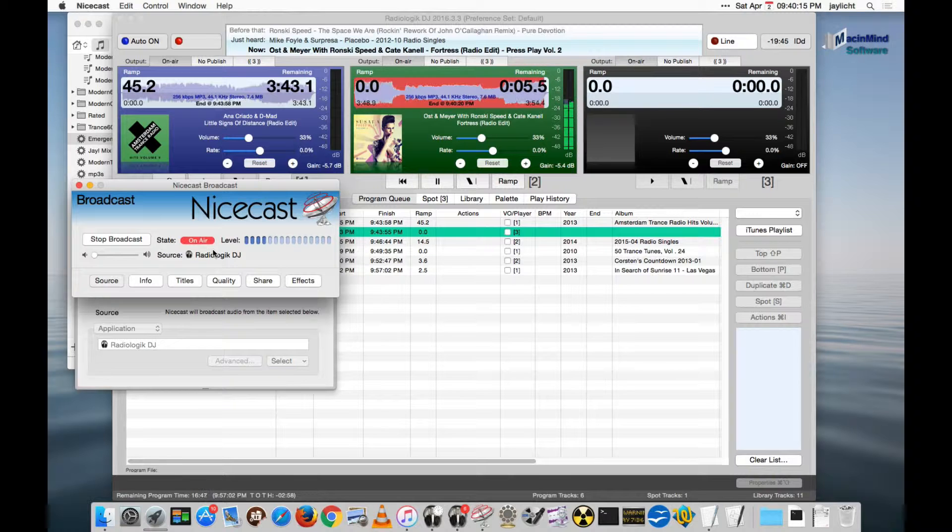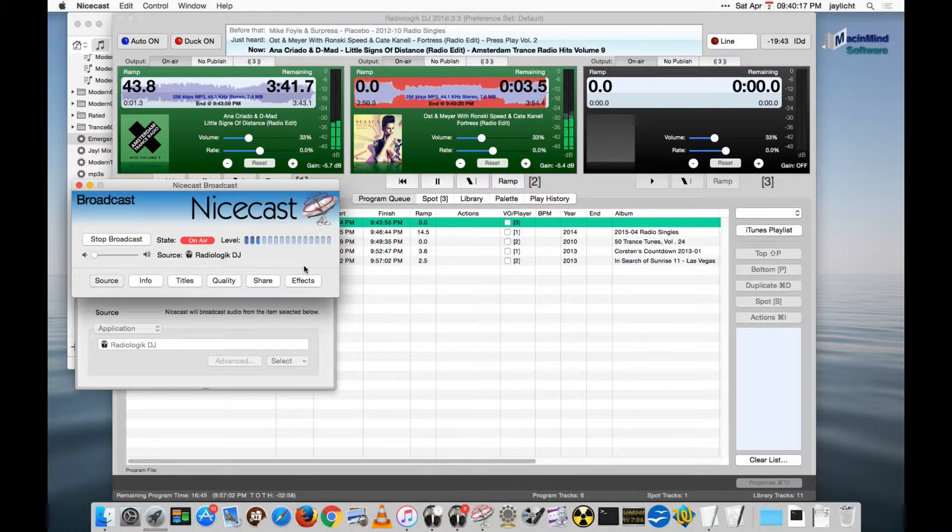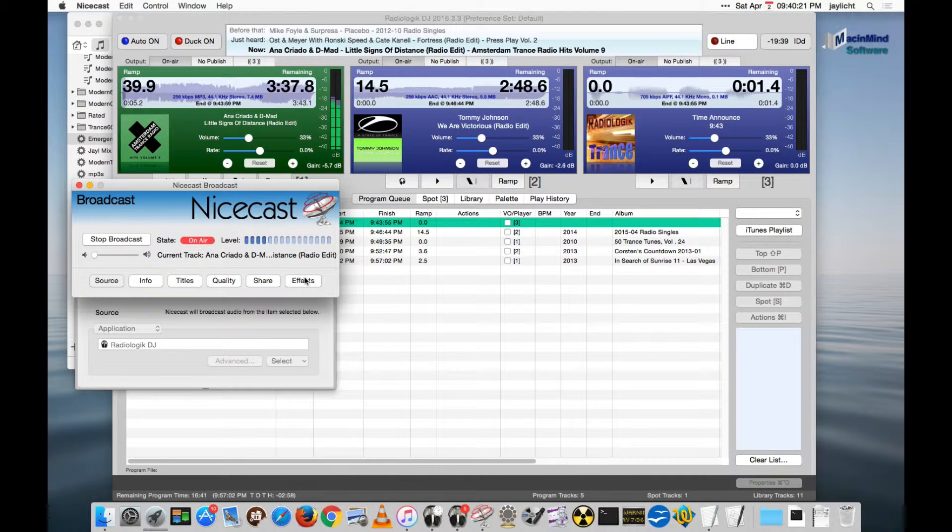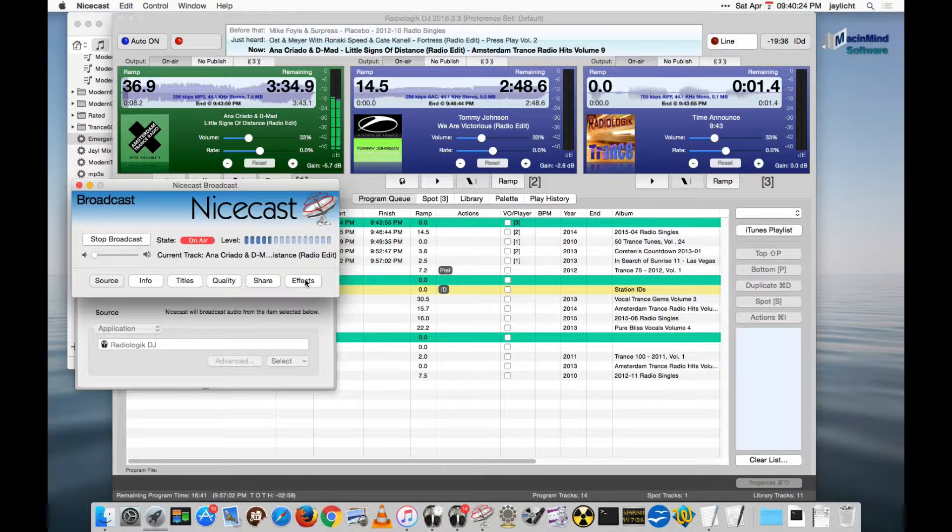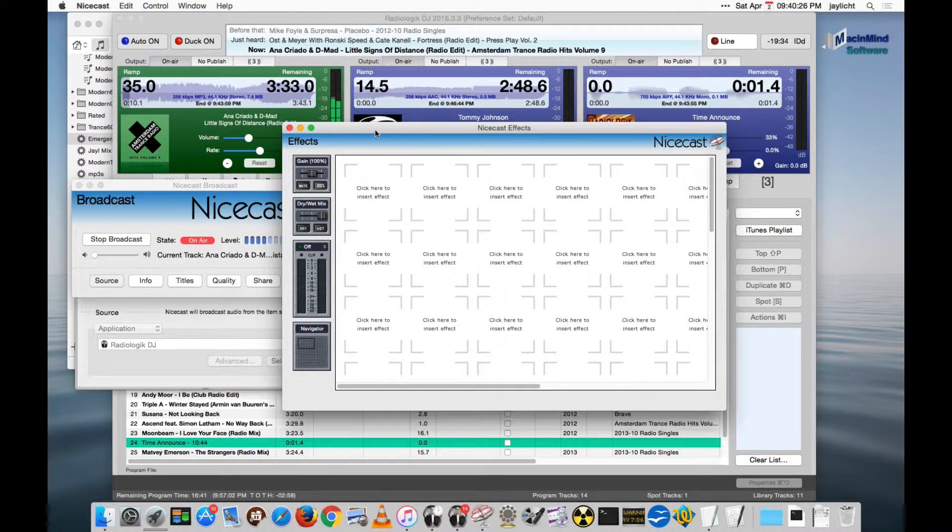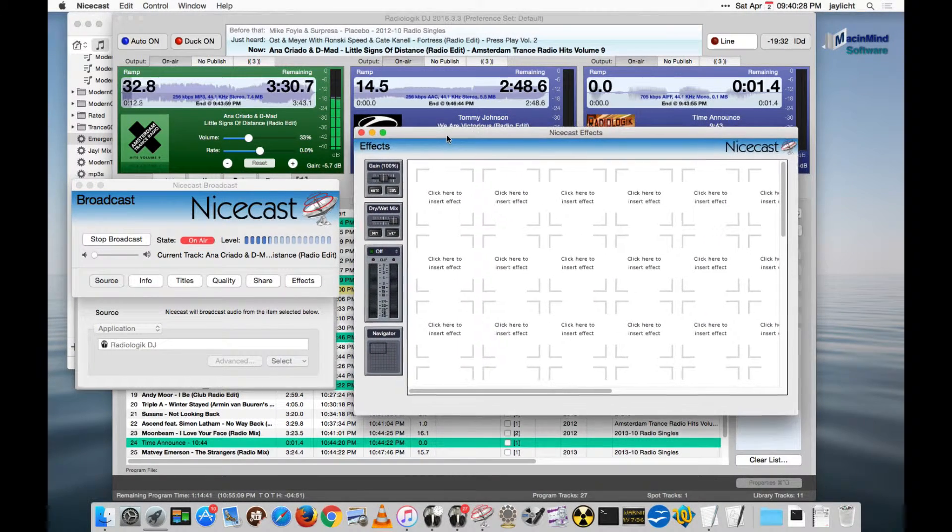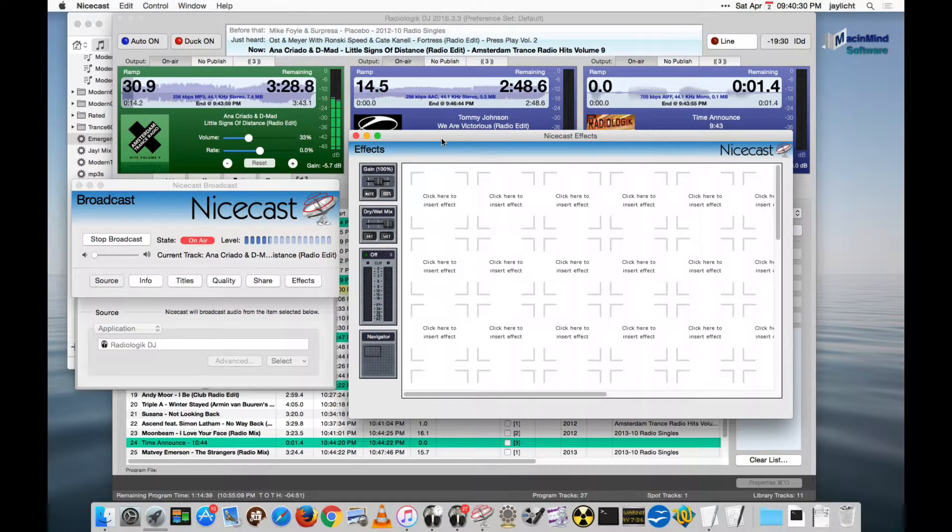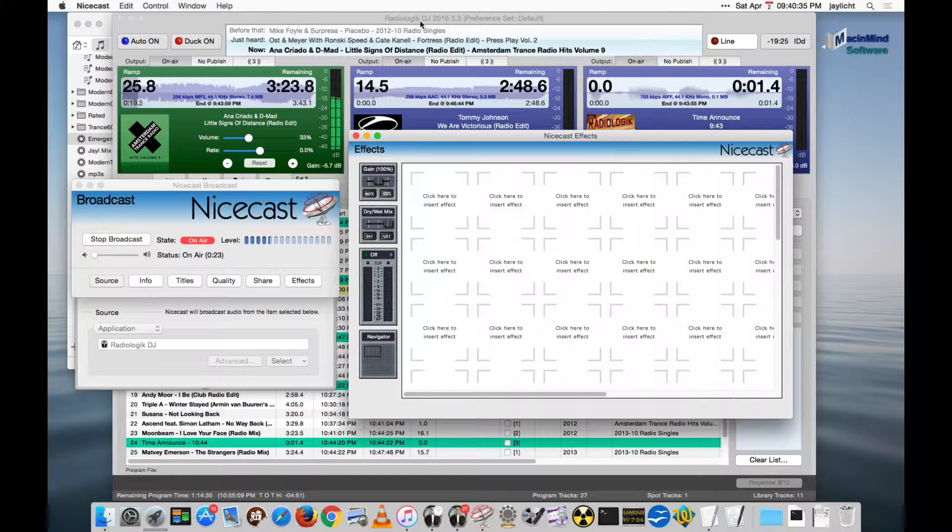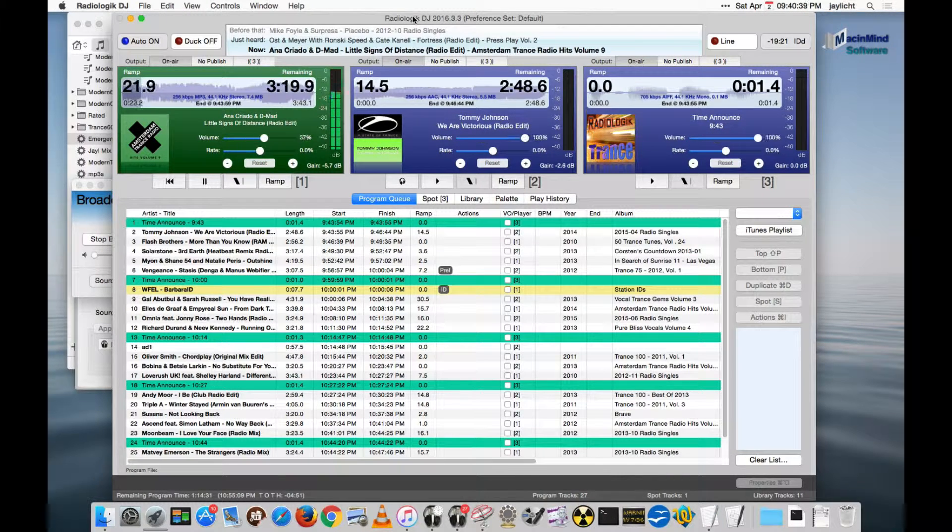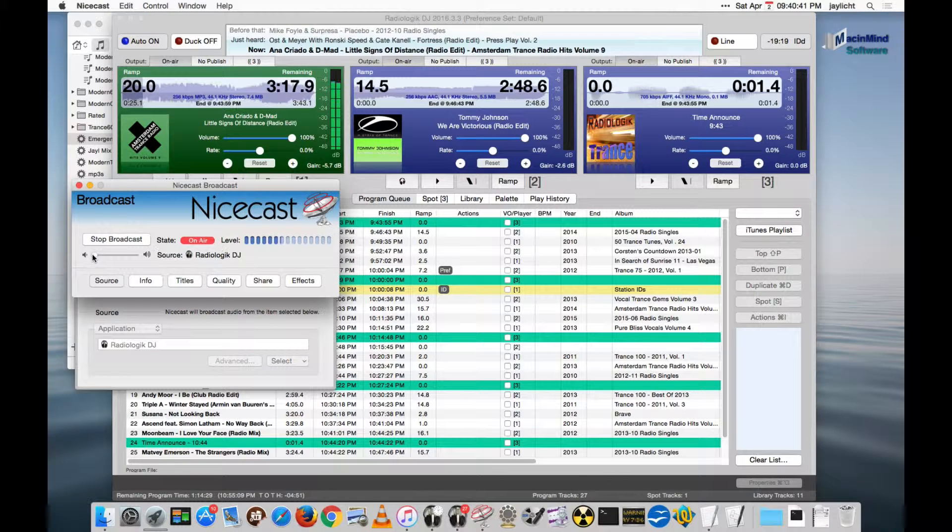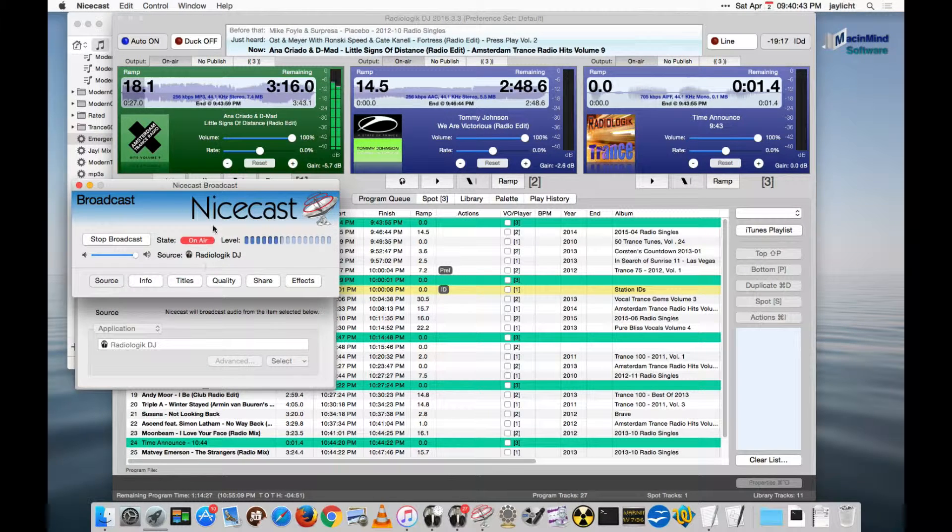And what I want to show now too is if you want to add effects for your internet station, you can do that, such as compression. It makes it sound more like a real radio station. Hit the effects button. And what I'm going to do is I'm going to just set this up, but I'm going to turn the music back on. I'm going to take the ducking off and you can hear the difference as I do this. So first let's go back here and turn the ducking off. And then I'll bring the music up.